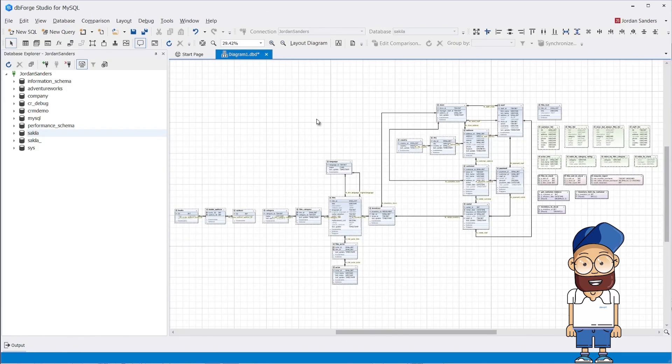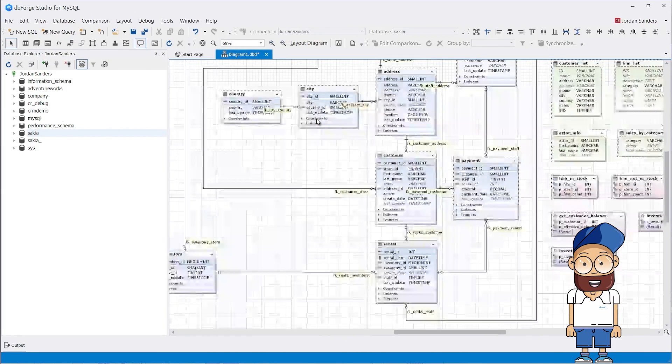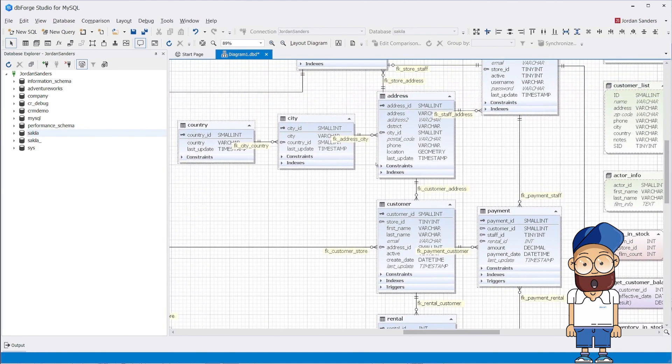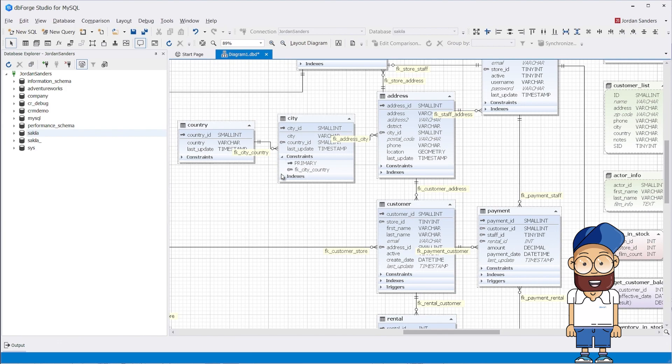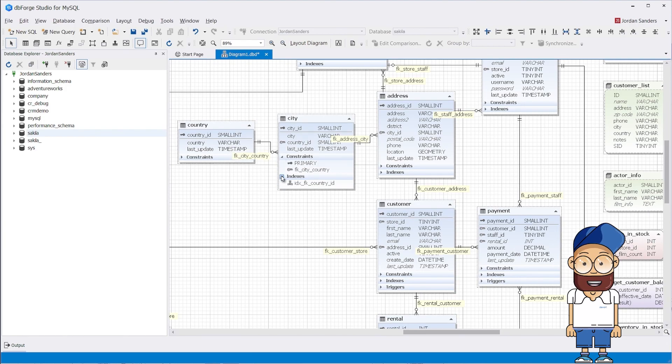The database diagram functionality of the Studio visually shows all the existing relationships in the database. If necessary, you can create a new relationship between your tables. A few clicks and you're all set.